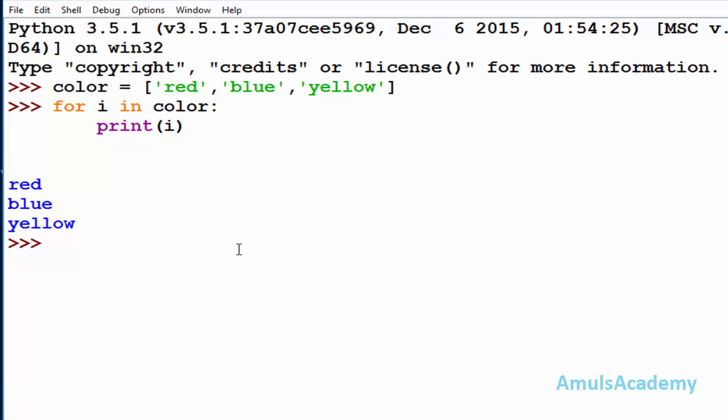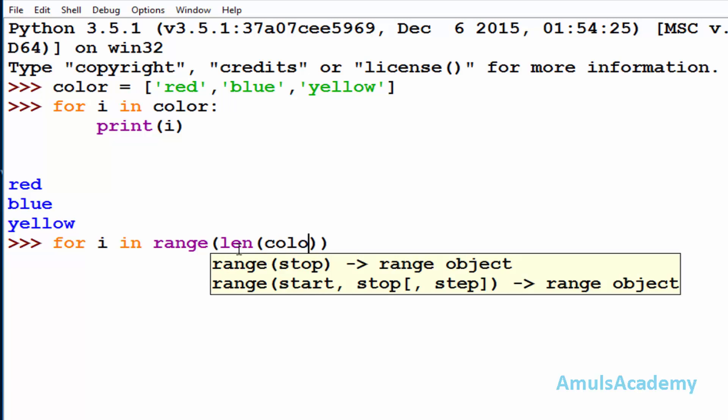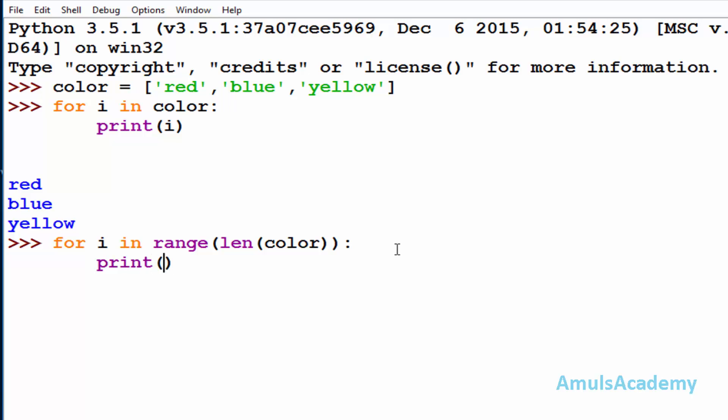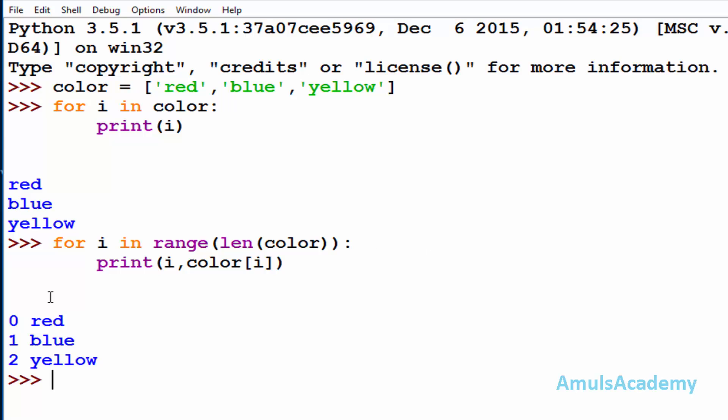Alright, to print both index and values we need to use the length function. That is for i in range(len(color)). Now length of color will give an integer value that is the length of the color, that is 3. So range function will give the output as 0, 1, 2. So we can print value as well as index by using print i and color of i. And here we can see 0 red, 1 blue, 2 yellow.